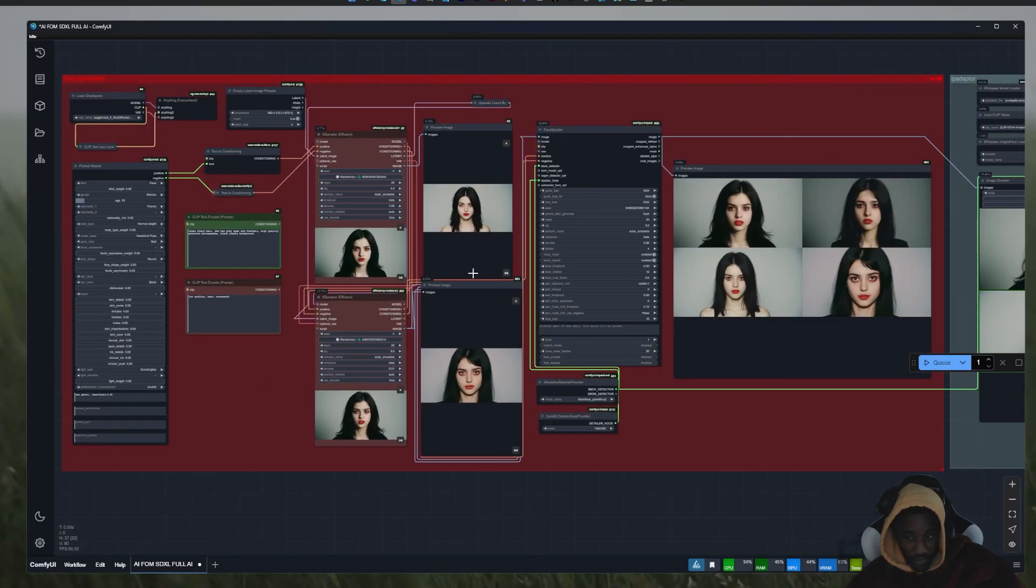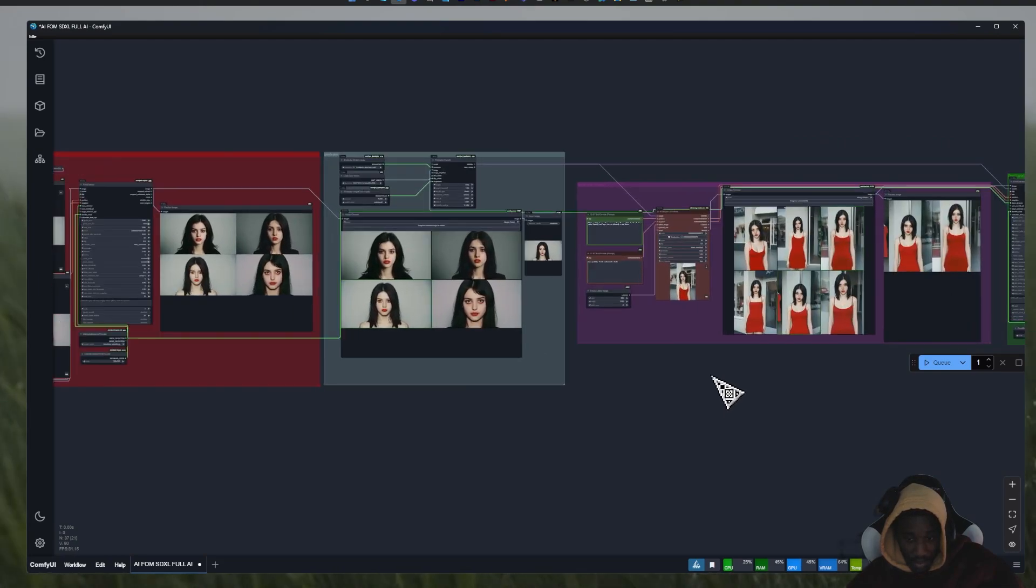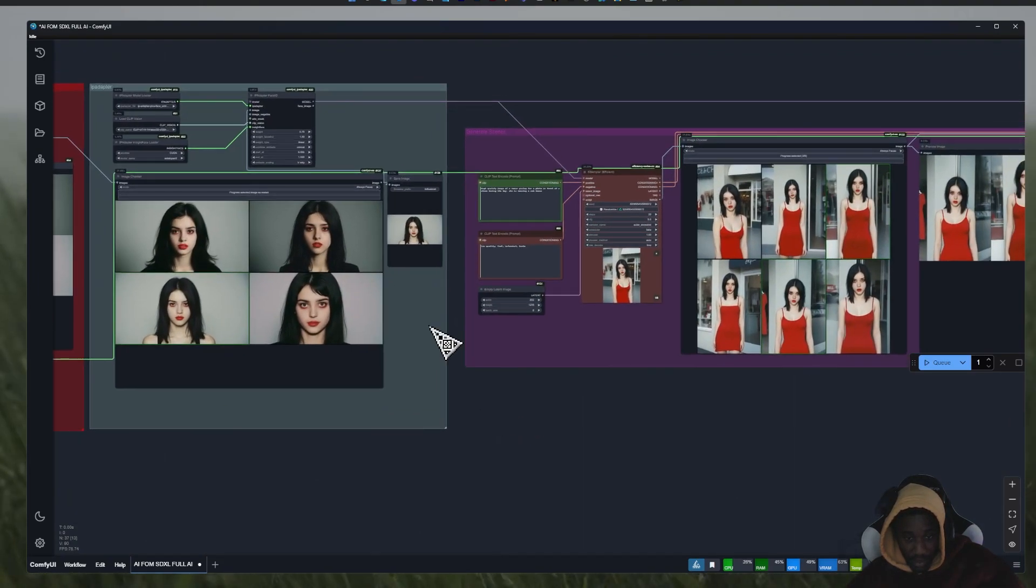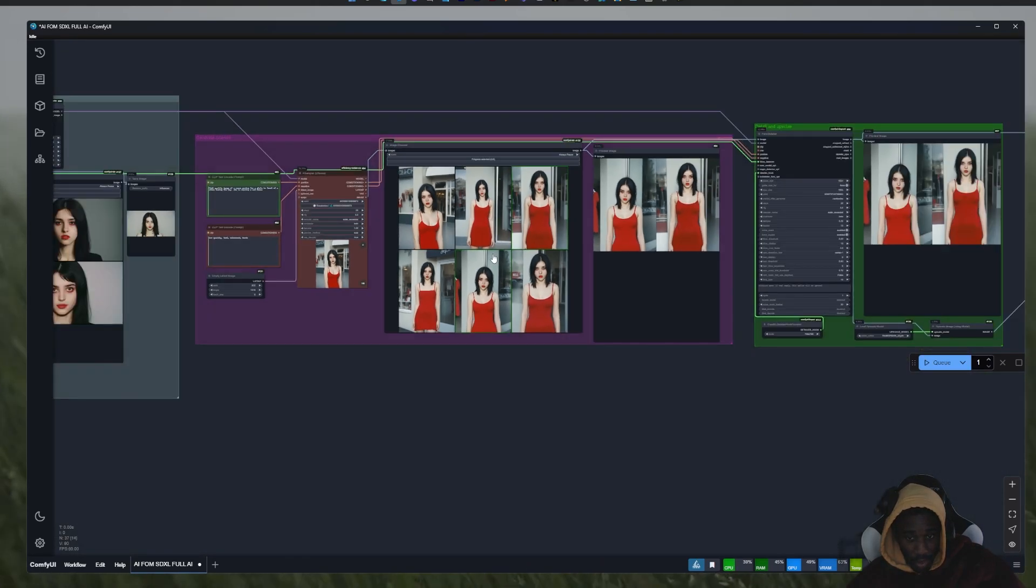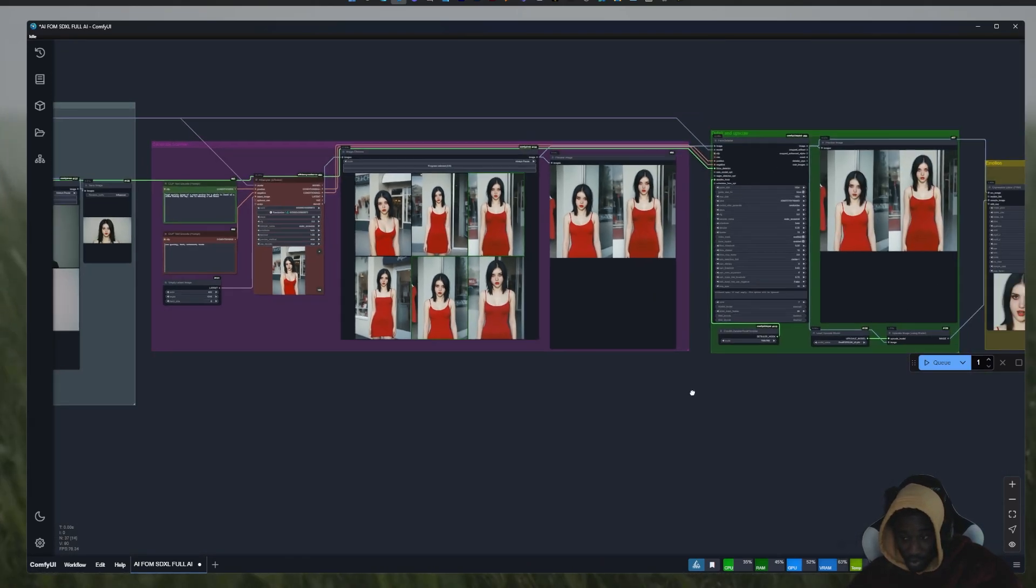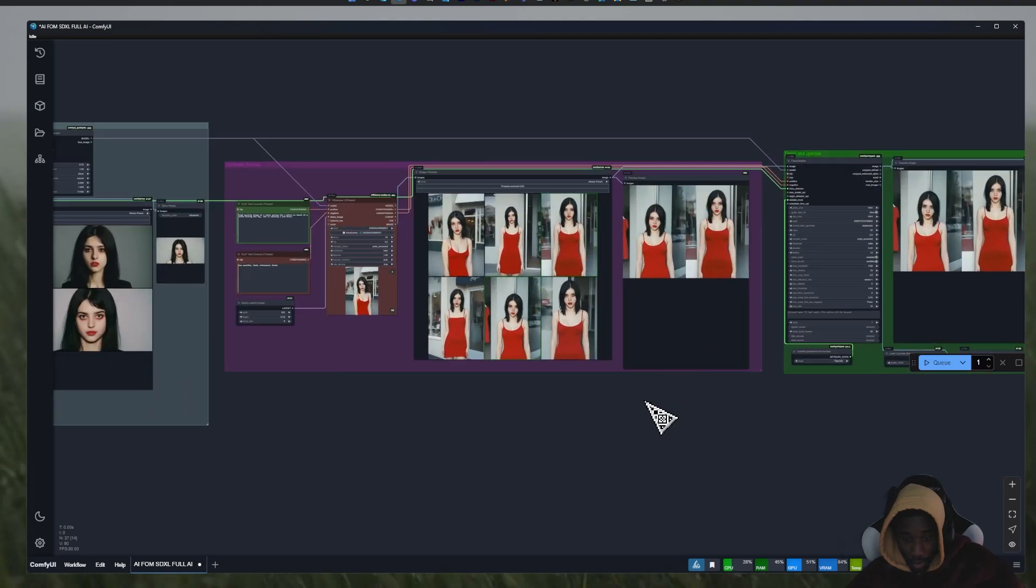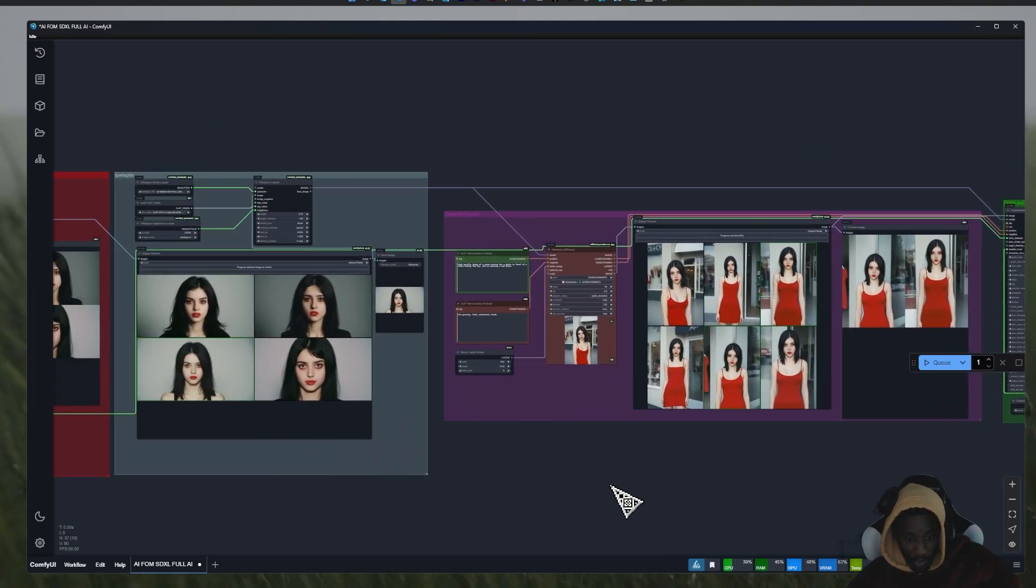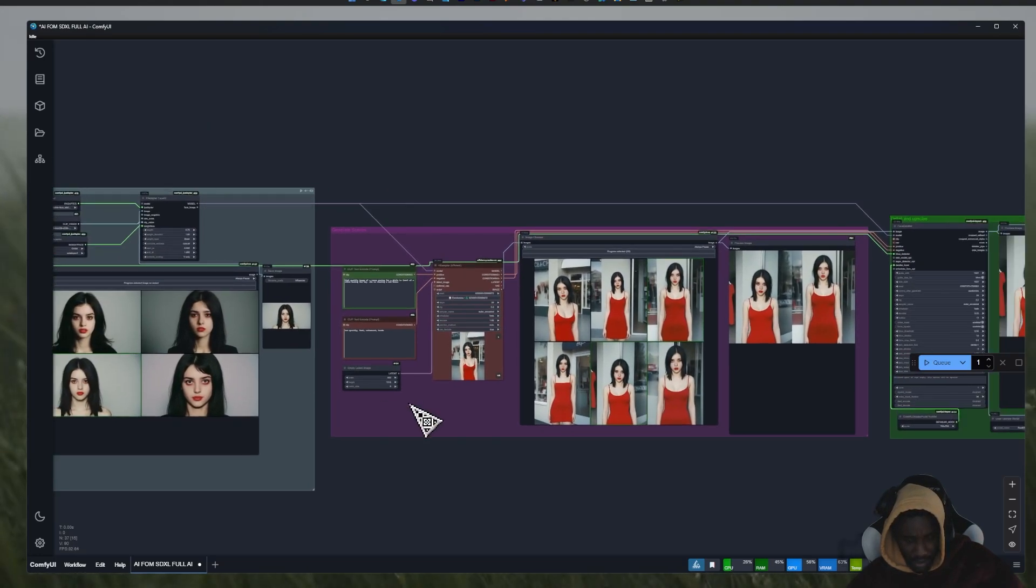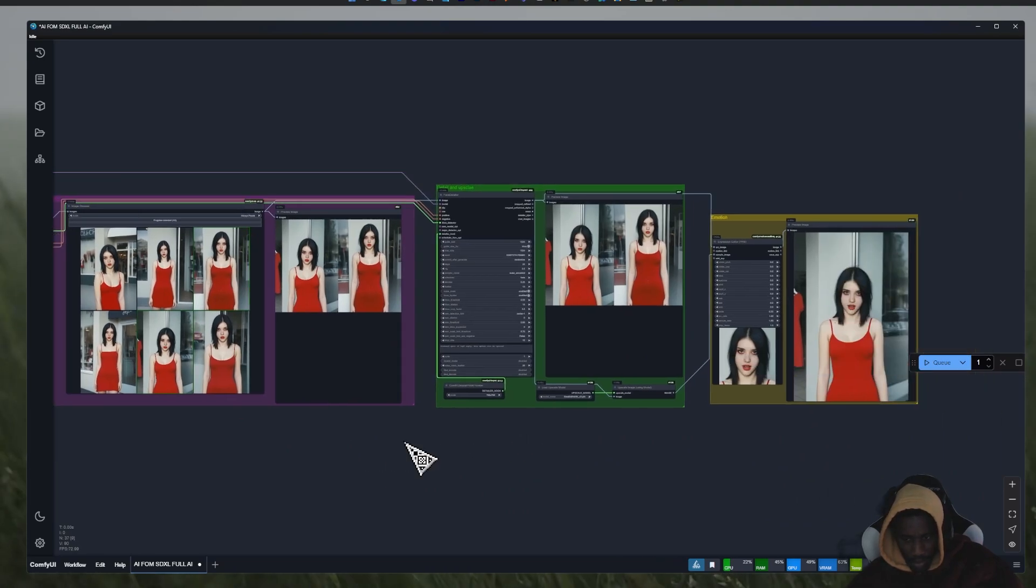If you want to use that for social media or whatever you want to do really, it's basically a workflow for a consistent character. So anything you want to do it should work. And here we do some upscaling and here the emotions.